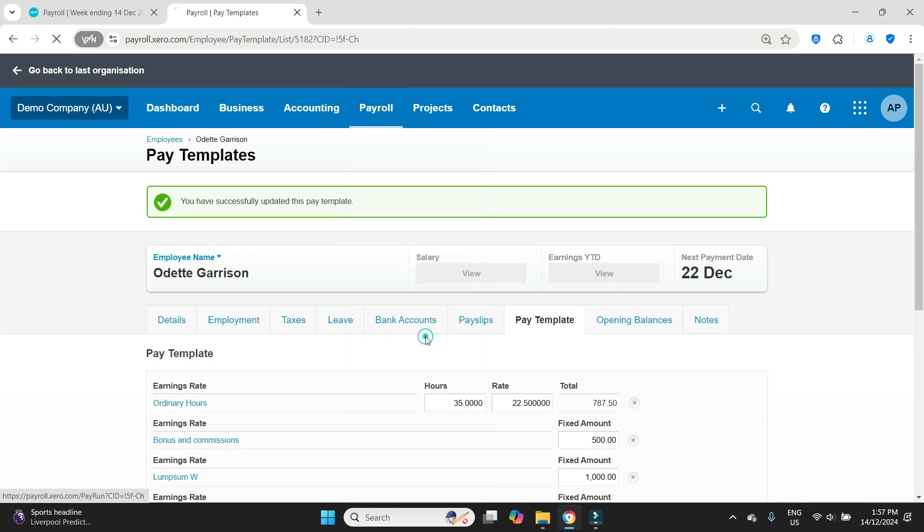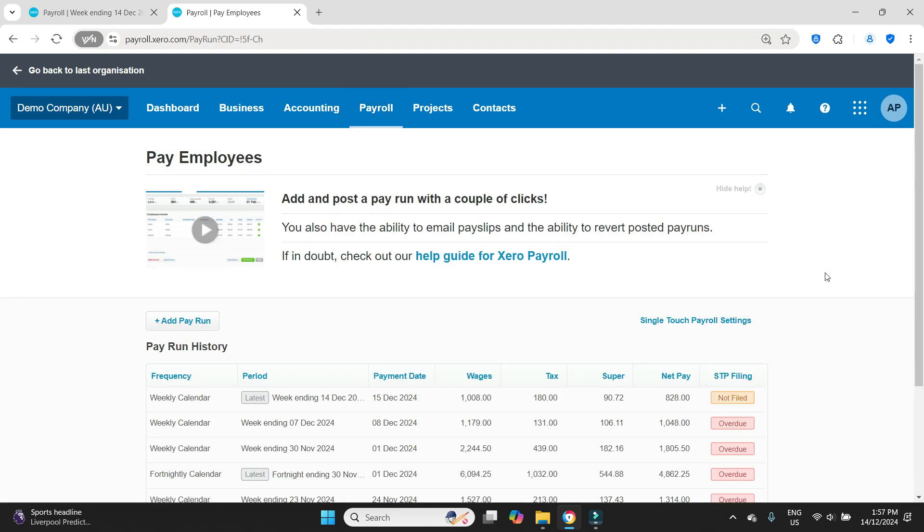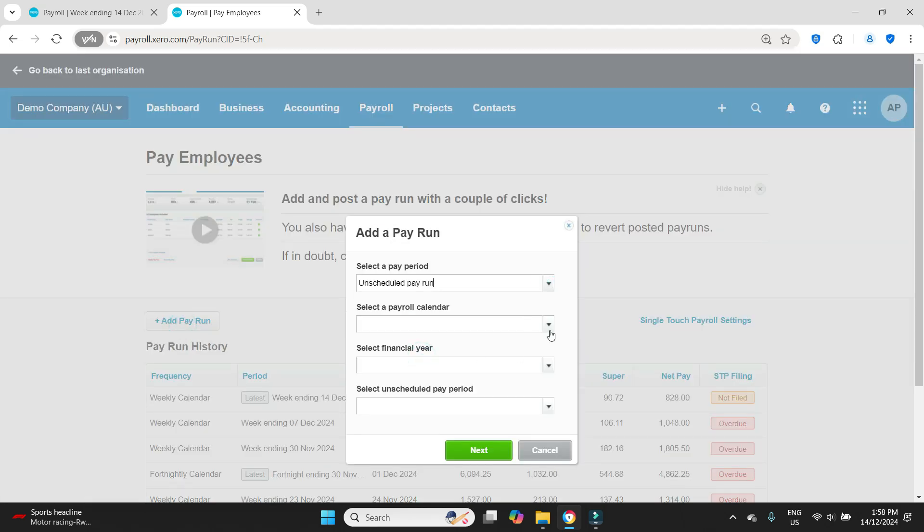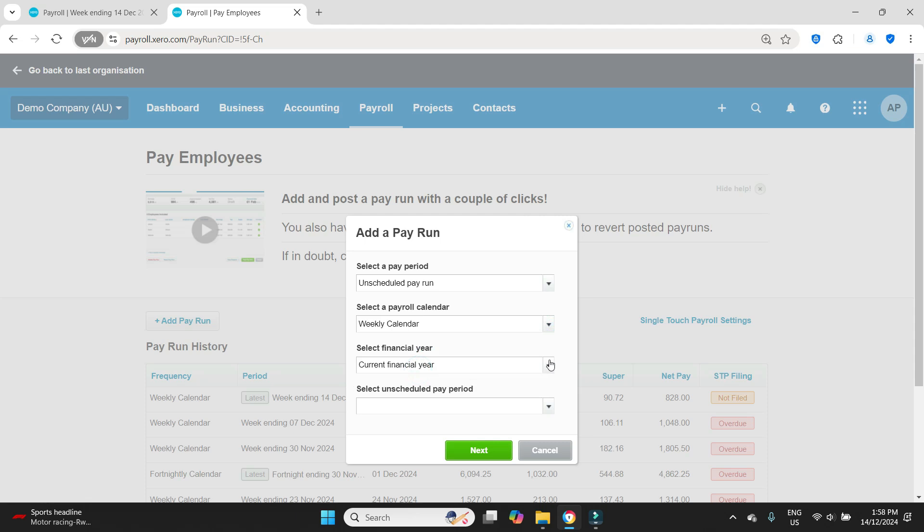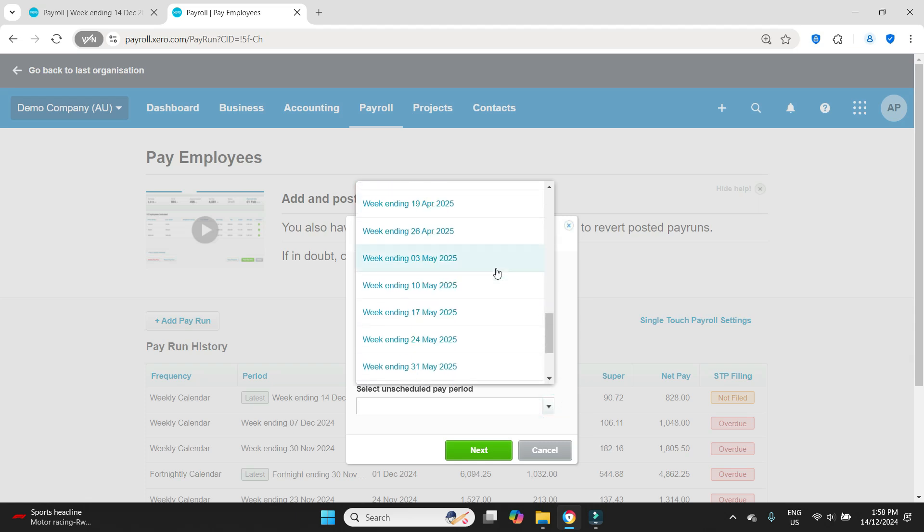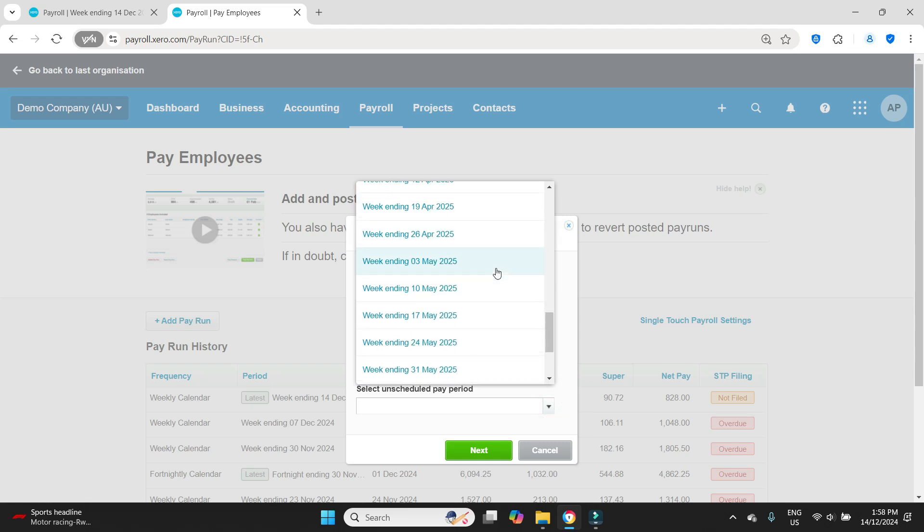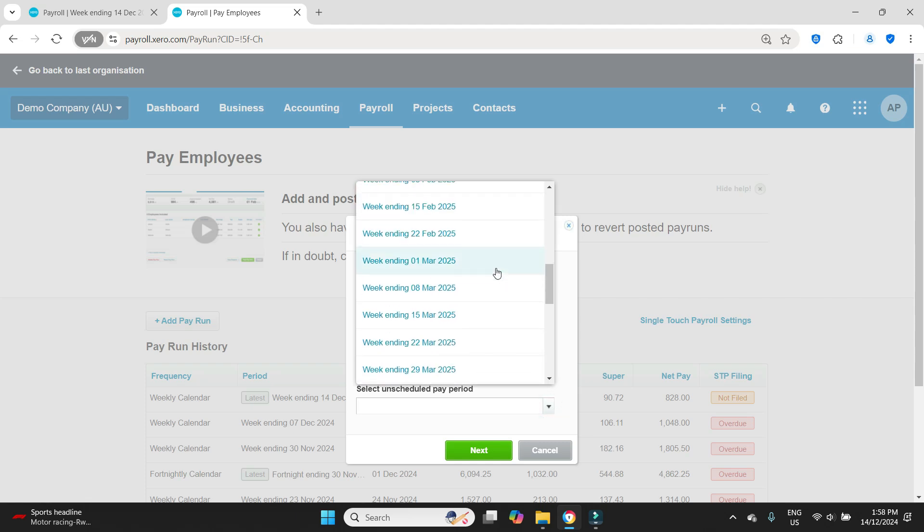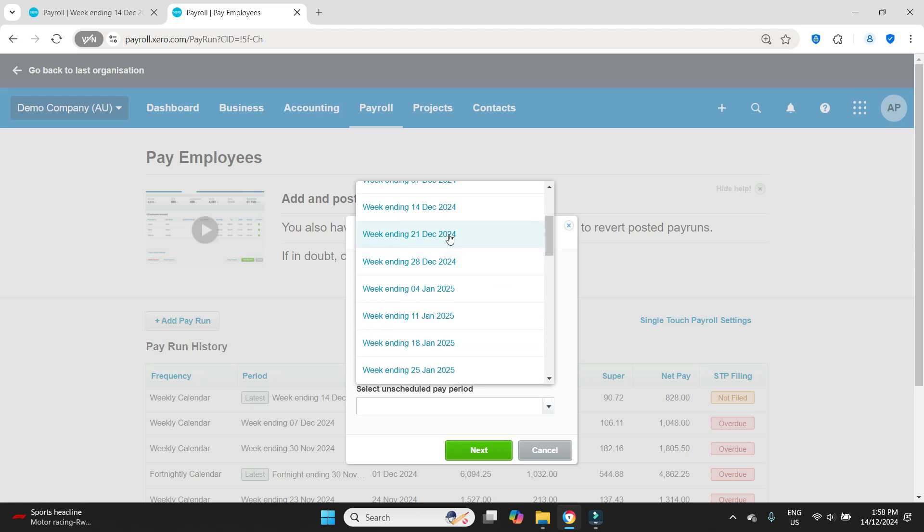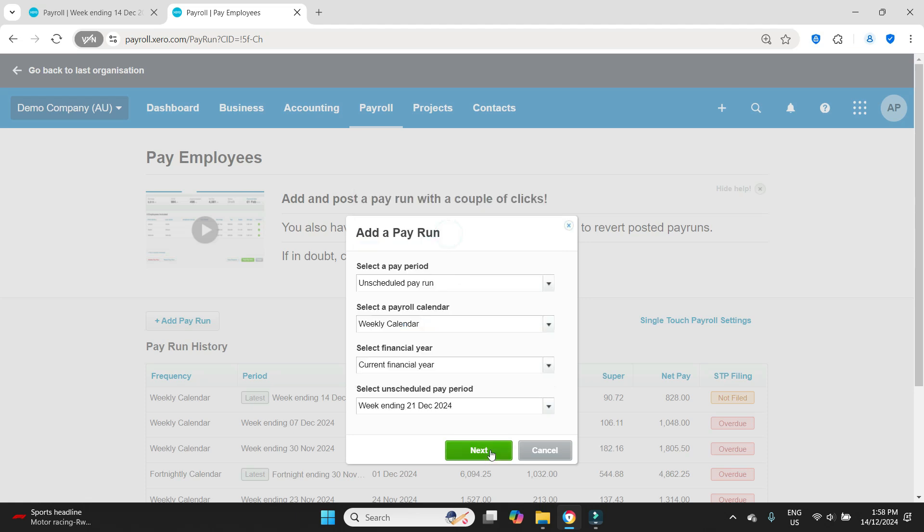And now we'll go back to the payroll section. So payroll and then pay employees. What we want to do next is we want to see what a normal payroll will be for Odette on her new rate of $22.50 per hour. So let's go add pay run. We'll go unscheduled. She's on the weekly calendar. And we'll do it for the next week after the one that was posted, which was 14th of December. So we'll go find that week ending 21st of December.